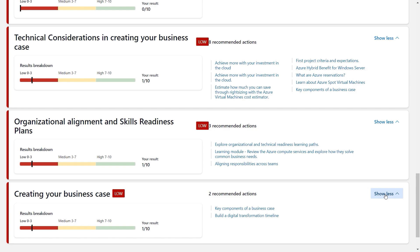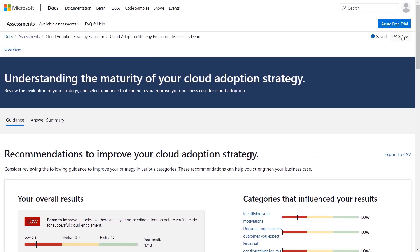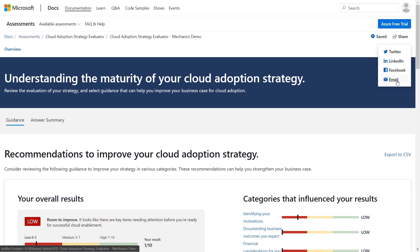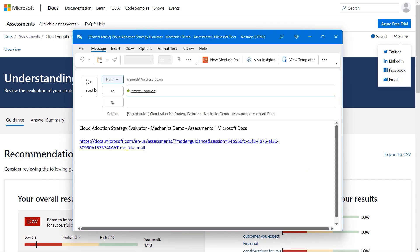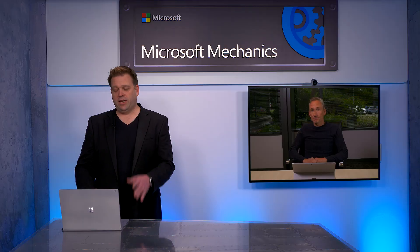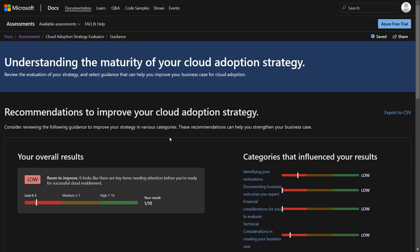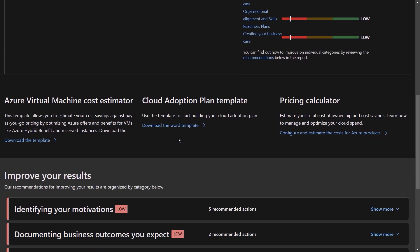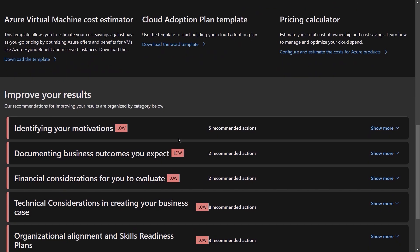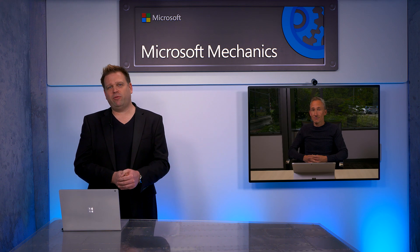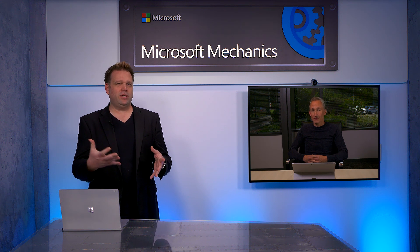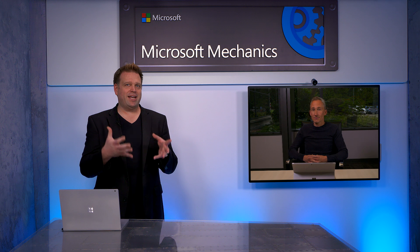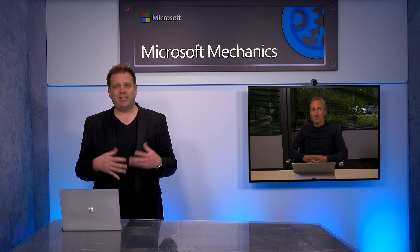I can easily share my results with others too. I'll navigate up and hit share — it lets me share via social media and via email. I'll choose email and share it with you, Jeremy, so you can see our initial starting point. That's going to send you a link directly to our assessment. It looks like I've received your email, so I'll go ahead and follow the link. And there's the assessment that we just saw from your browser, right here now on my machine.